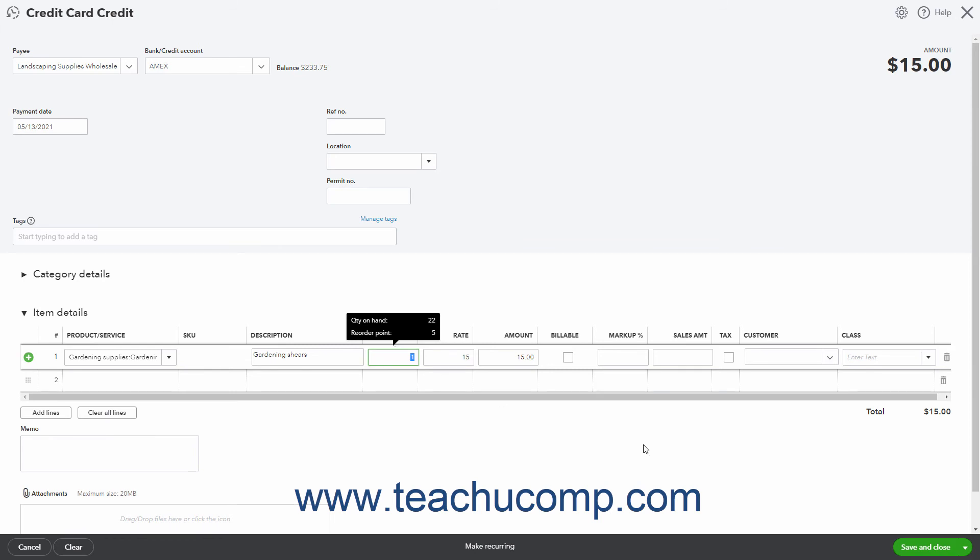When finished, click the save and close button to save the credit card credit and close the page.